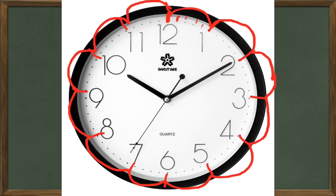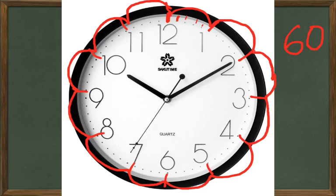Now we'll learn more about clocks and time and telling time later, but I just wanted to show you how a clock, if you look at a regular clock face, it's got 60 minutes. So that's a place that we see 60 any time we see a clock.